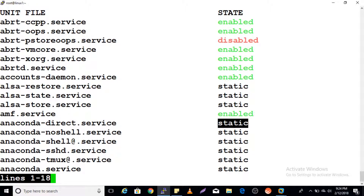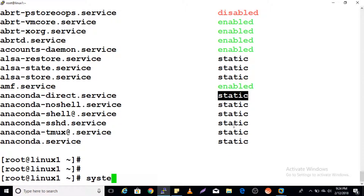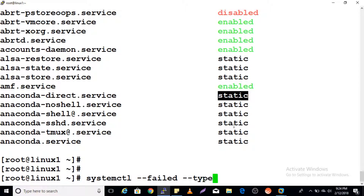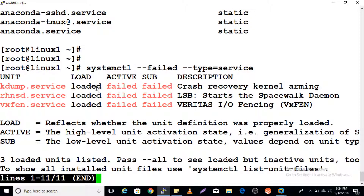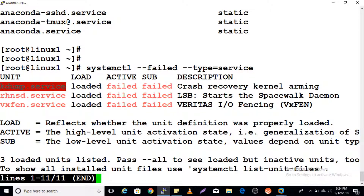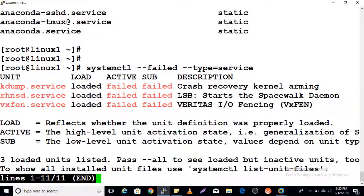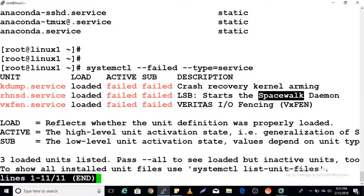If you want to see only failed units, the command is: systemctl --failed. Here you can see three failed processes: kdm.service, rchnst.service, and vxfan — which is an LSB start. These are the three failed services visible here.